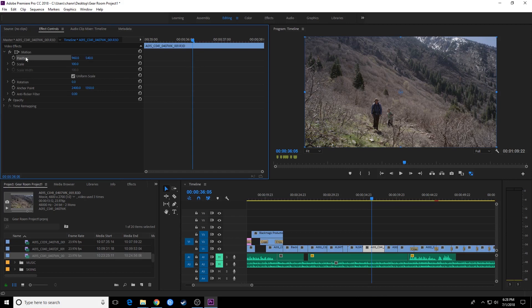What you've got on each individual attribute up here is this little stopwatch to the left of it. This is your toggle animation button. When you hit that, we are turning on animation for our position. It's turned blue now and you've actually added what is called a keyframe right here about one third of the way through the clip. The nature of these keyframes: you can grab them, drag them around, reposition them, select them, and delete them as well.